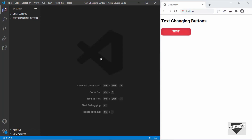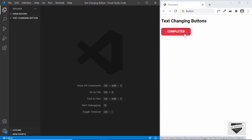Hi everybody, welcome to Live Blogger. In this video I'll show you how to create a button which changes the text when we hover over it. Here's the demo — right now the text is called 'test' and when we hover over it the text changes to 'completed'.